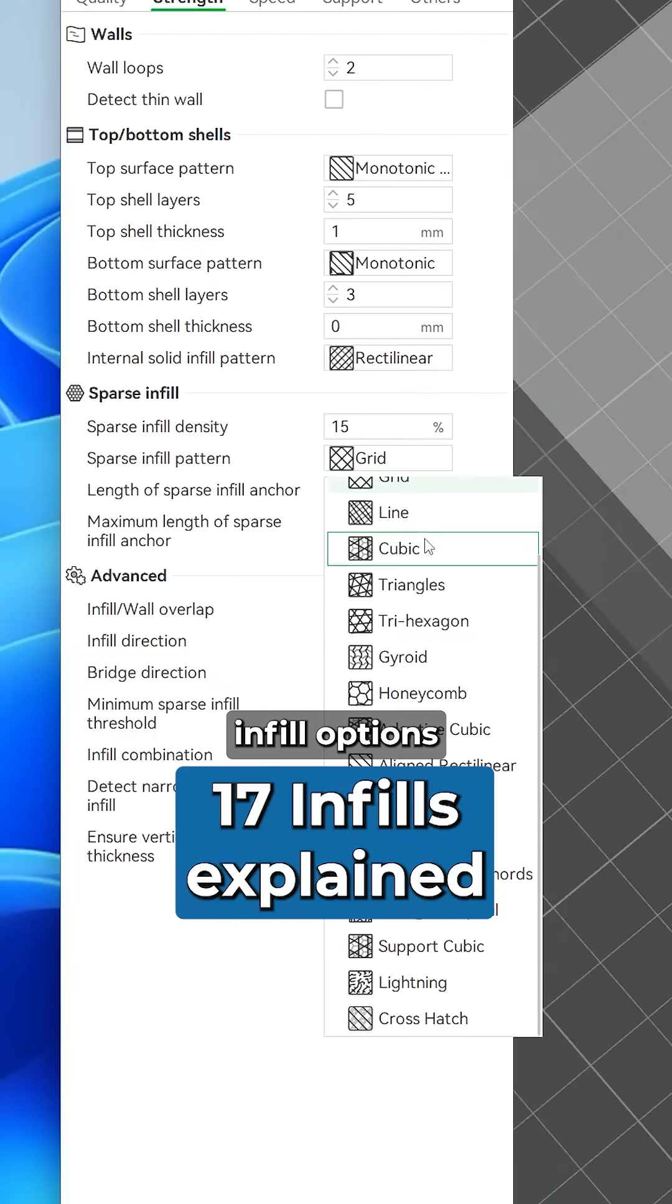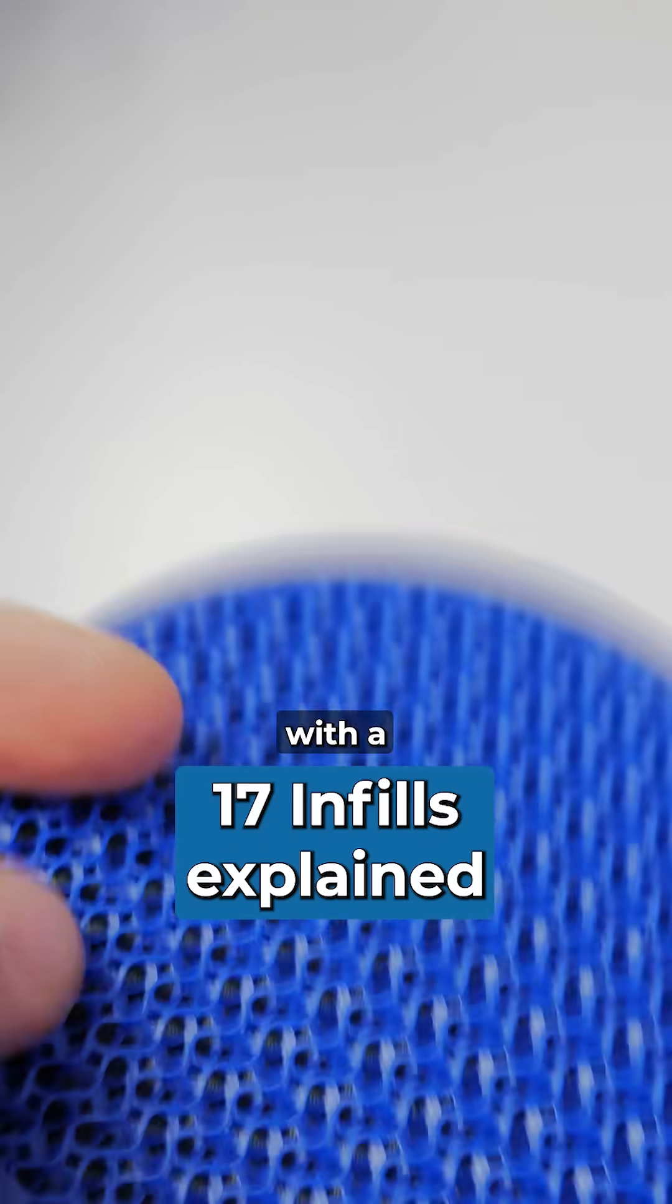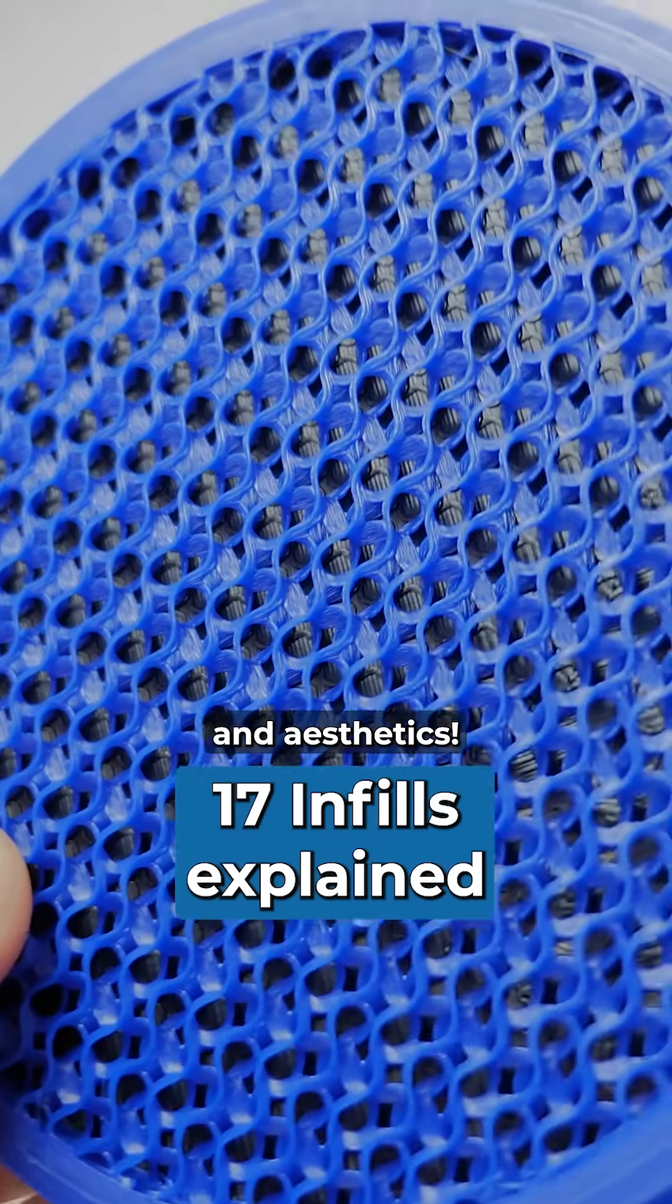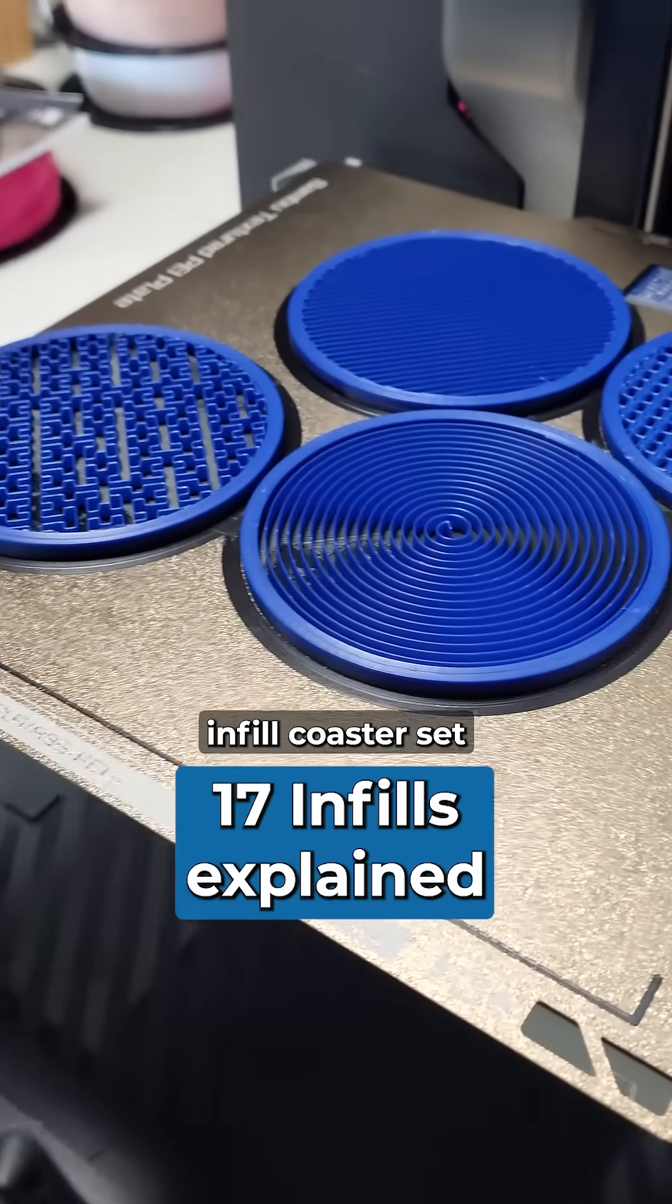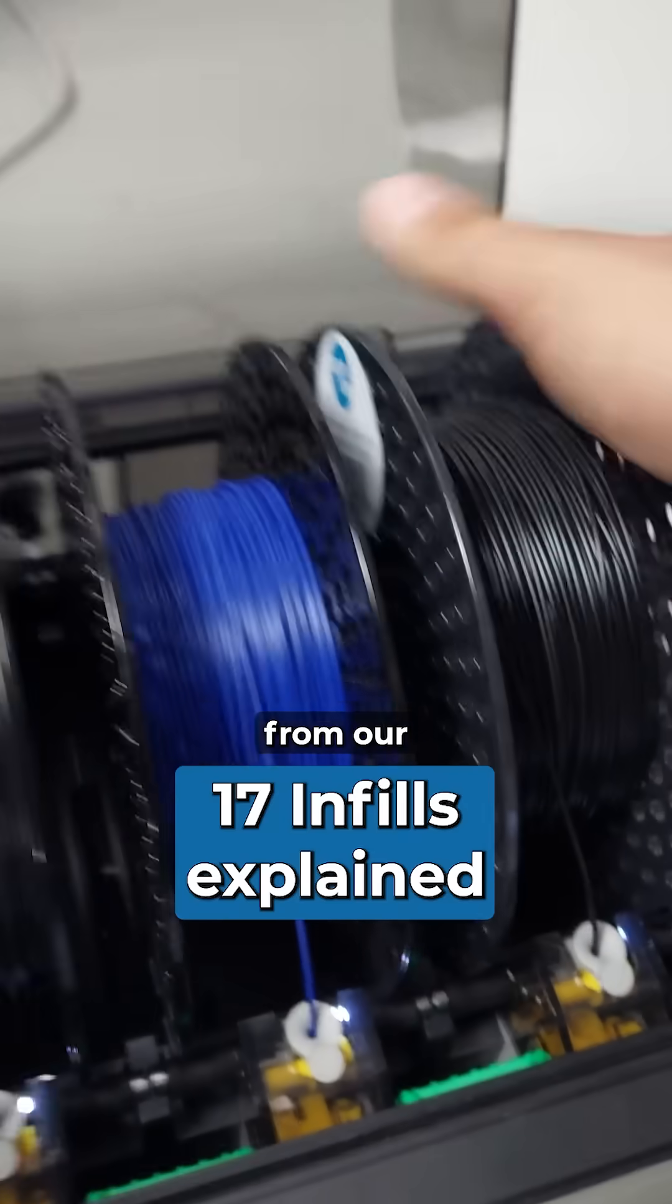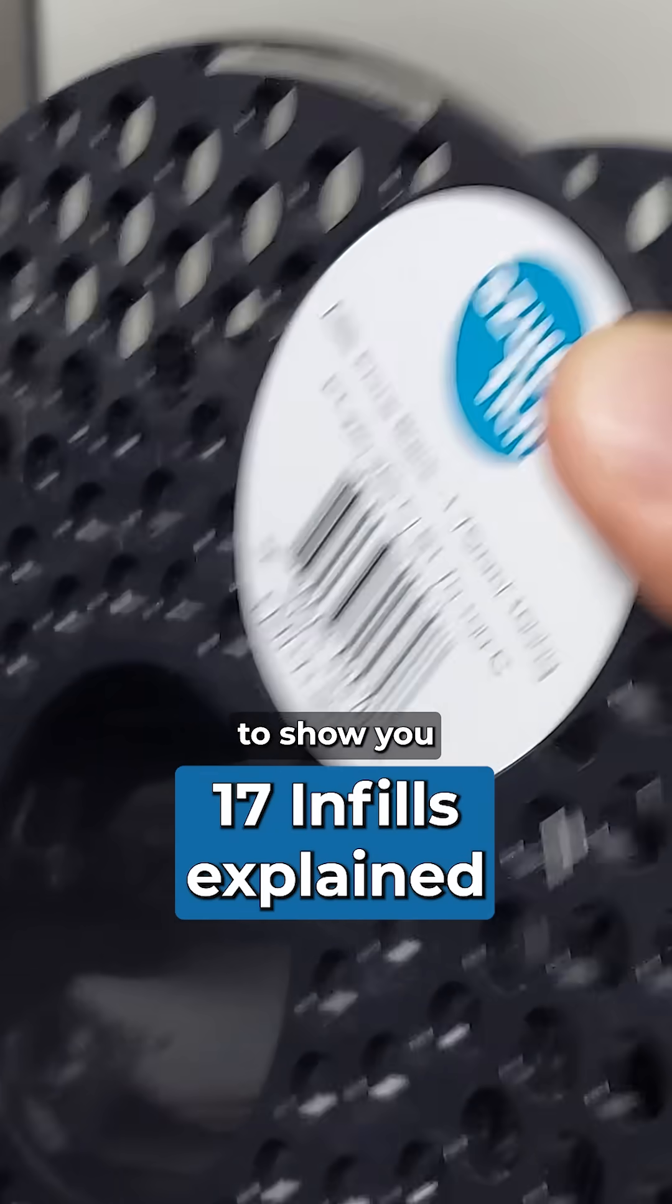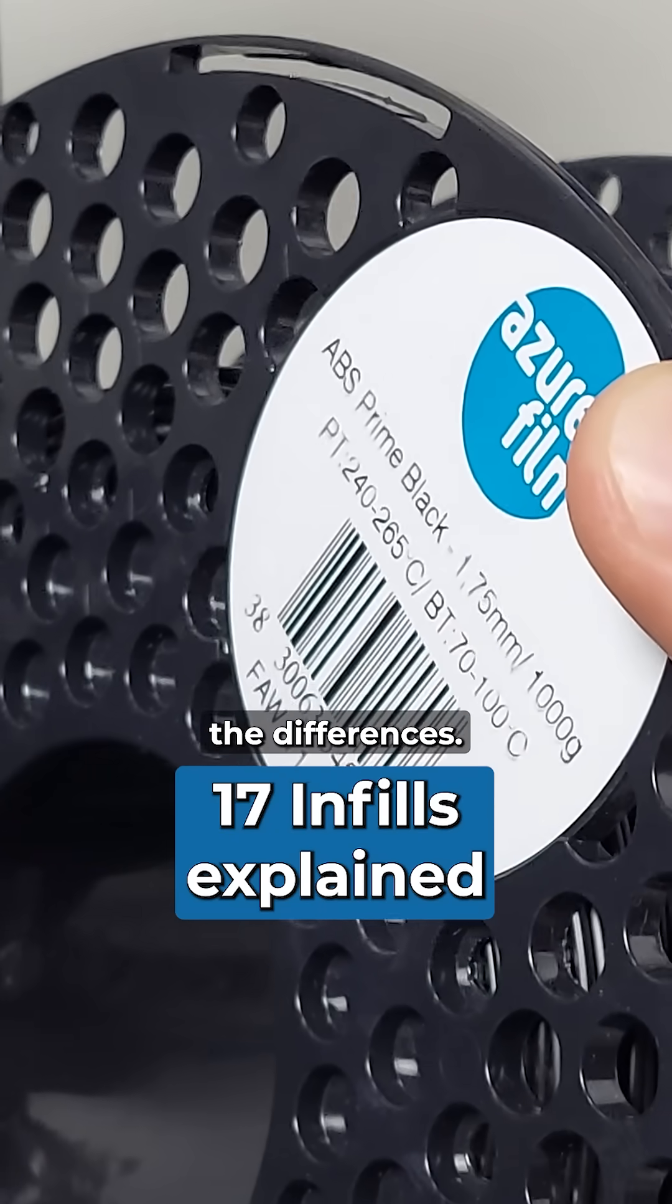There's so many infill options, each one with a unique function and aesthetics. I've printed this cool infill coaster set from our ABS Prime to show you the differences.